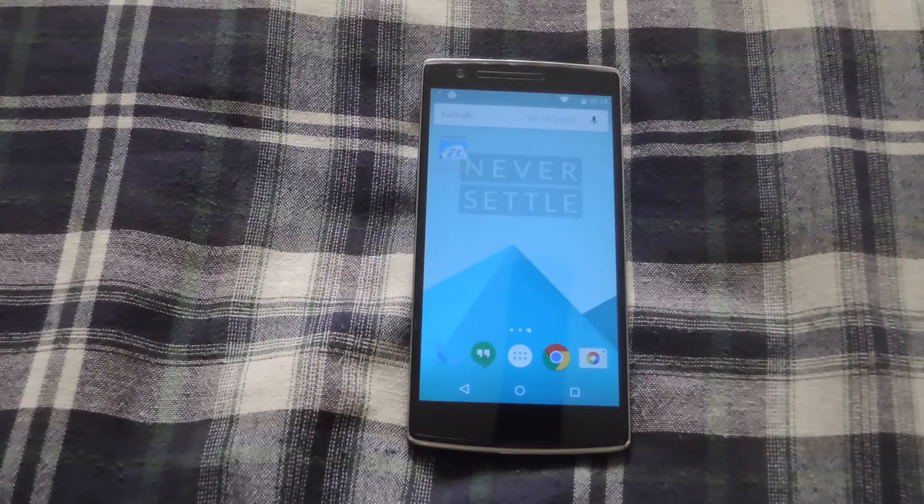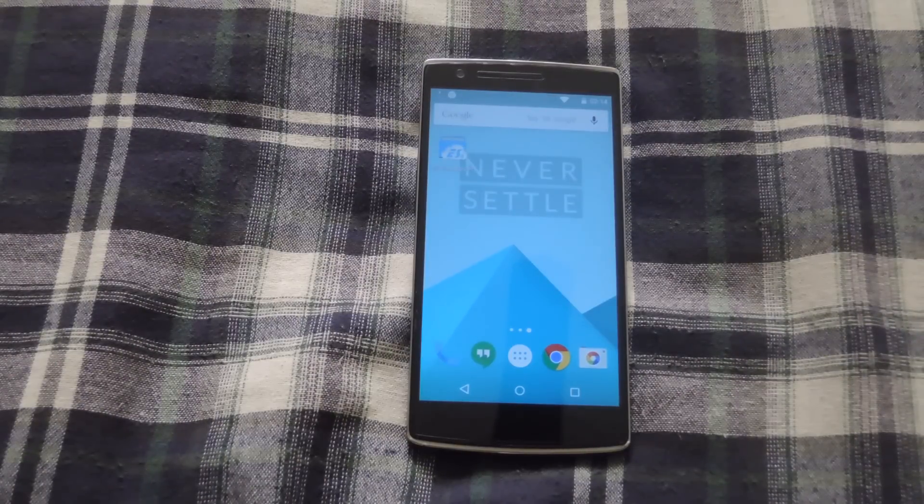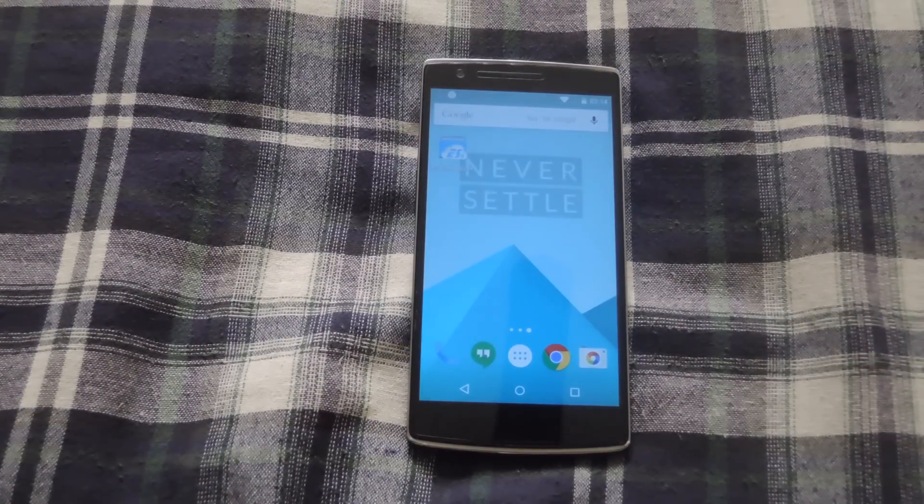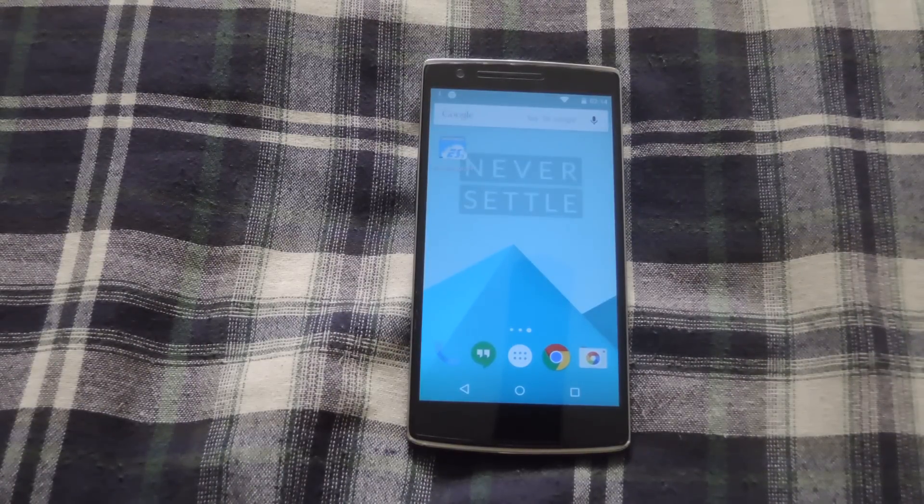Hey, what's up guys, it's Andrew and today I'm going to be showing you how to install Oxygen OS on your OnePlus One.